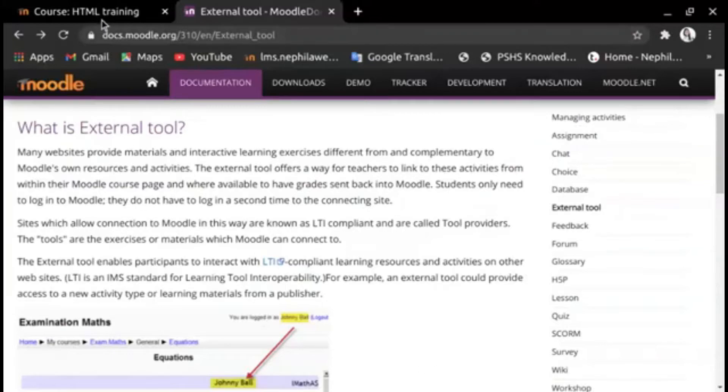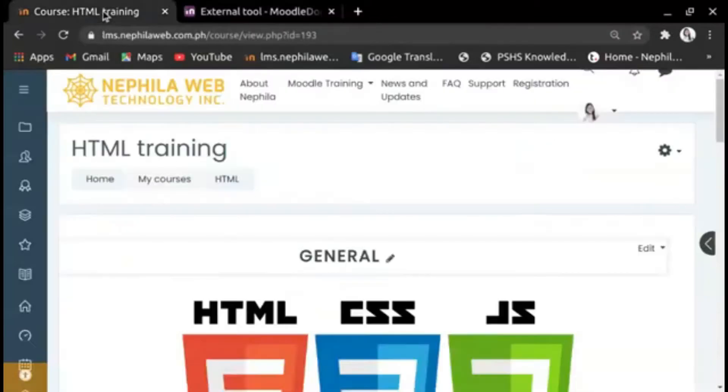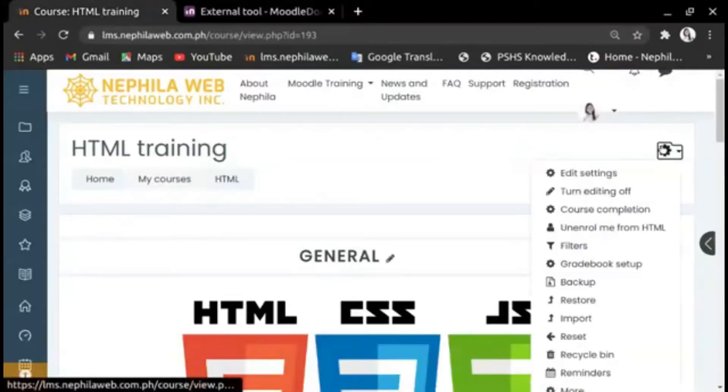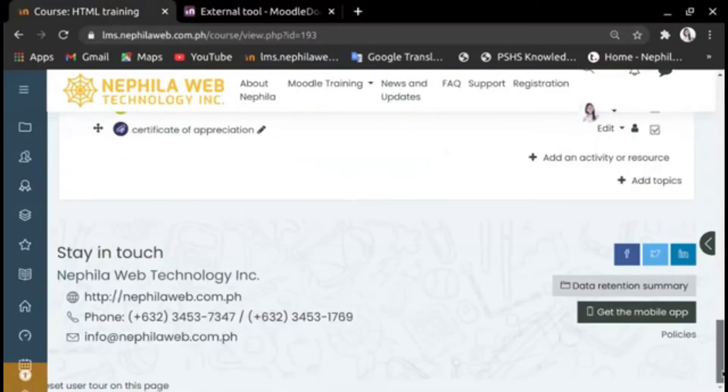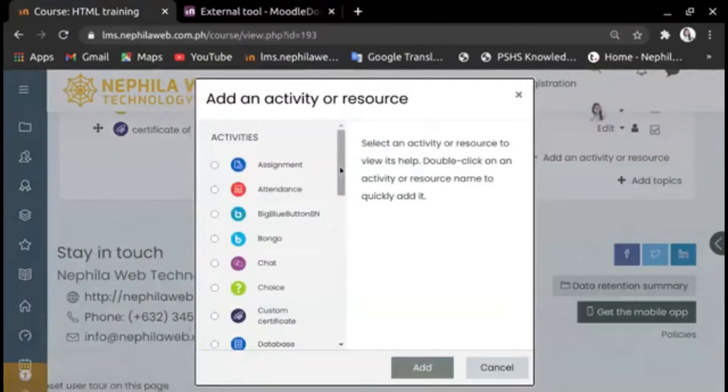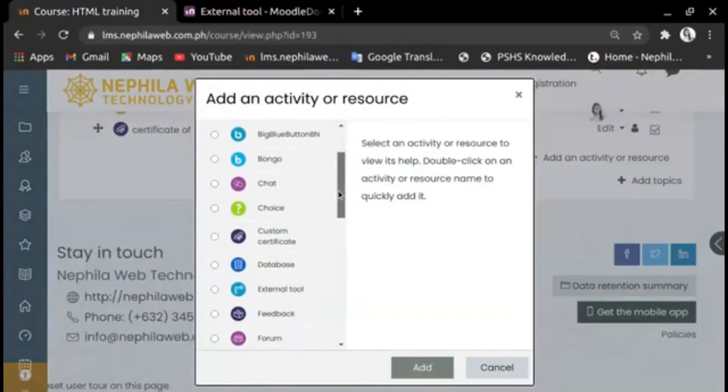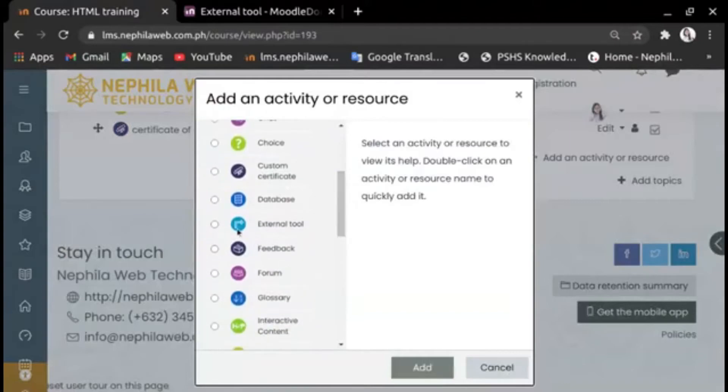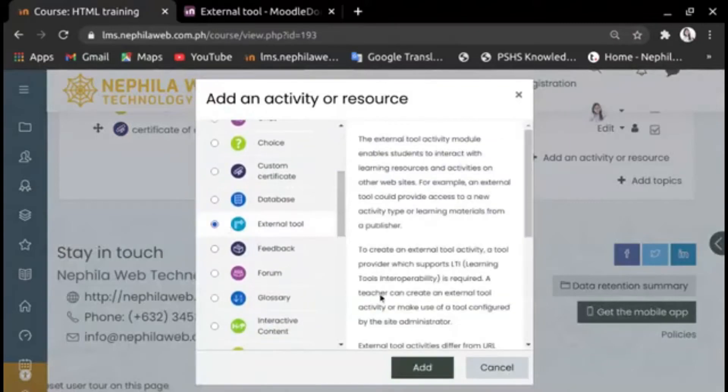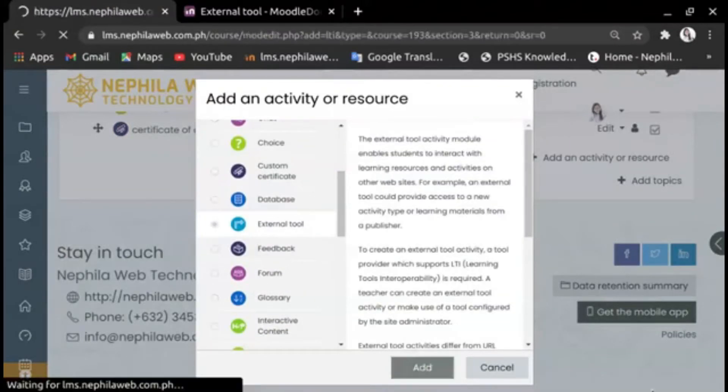To set up the external tool, go to your course page, make sure to turn editing on, add an activity, and choose the external tool from the activity chooser and click the Add button.